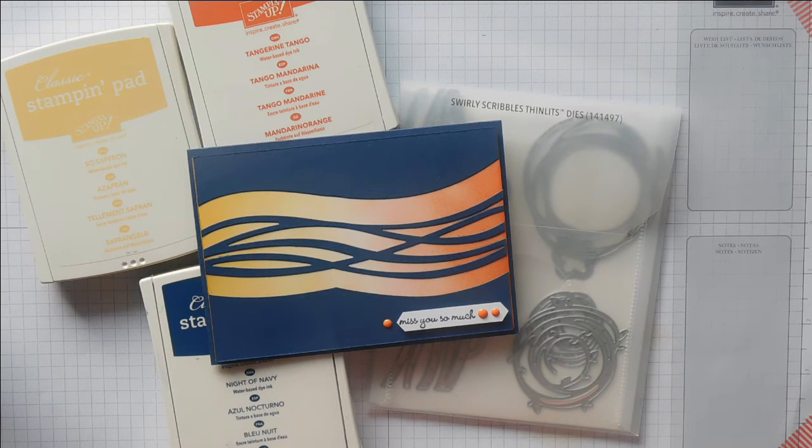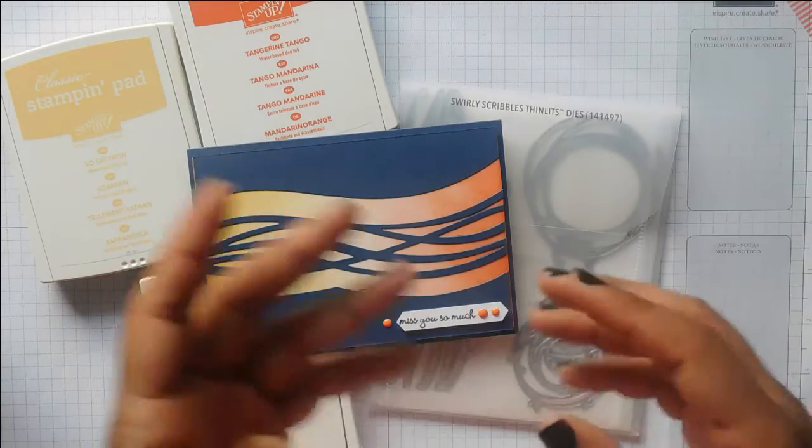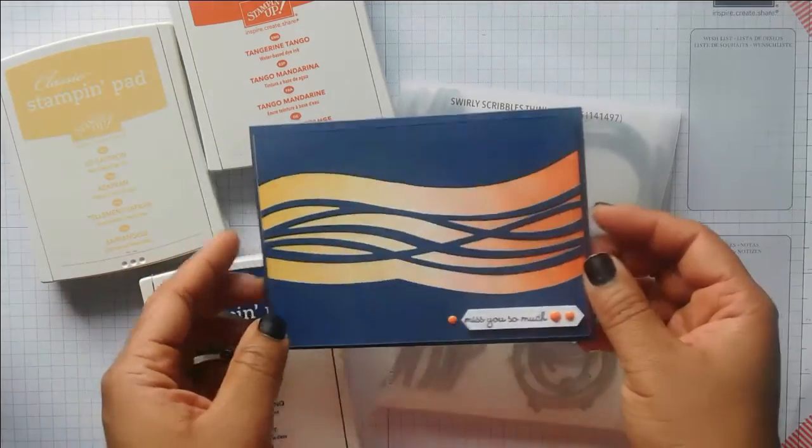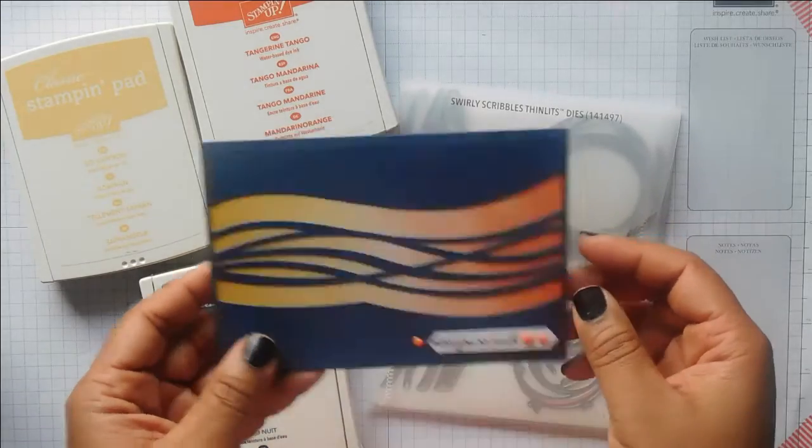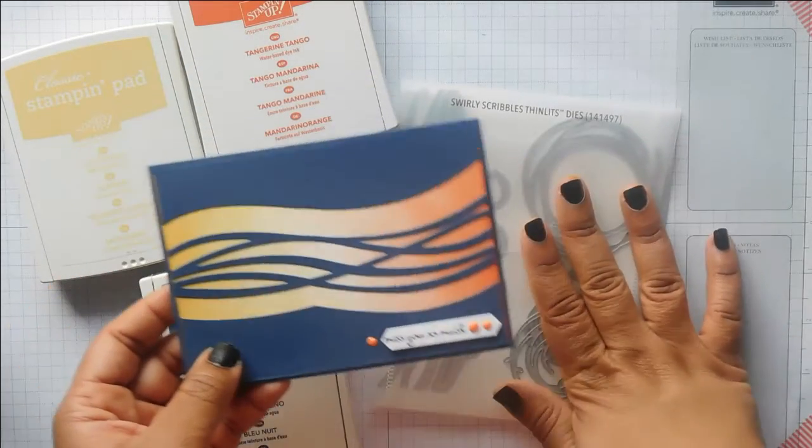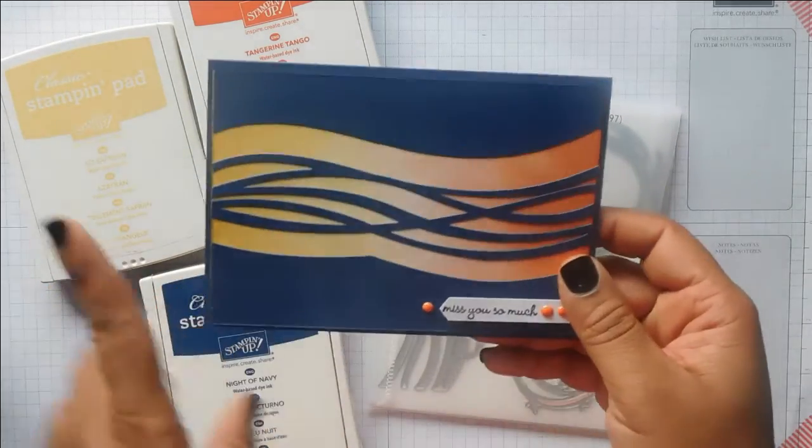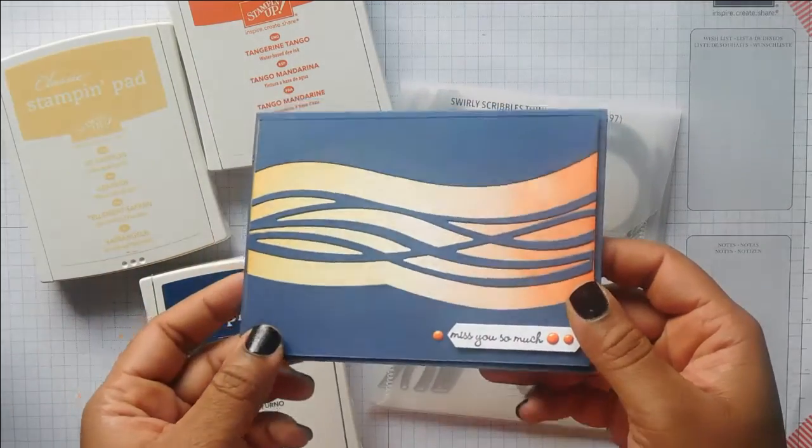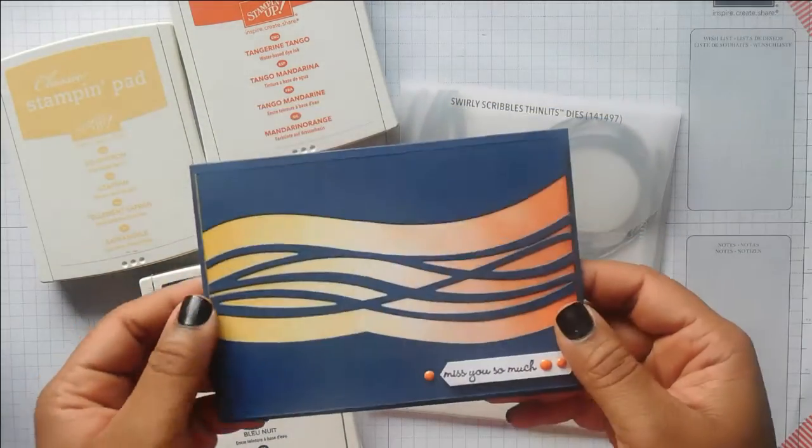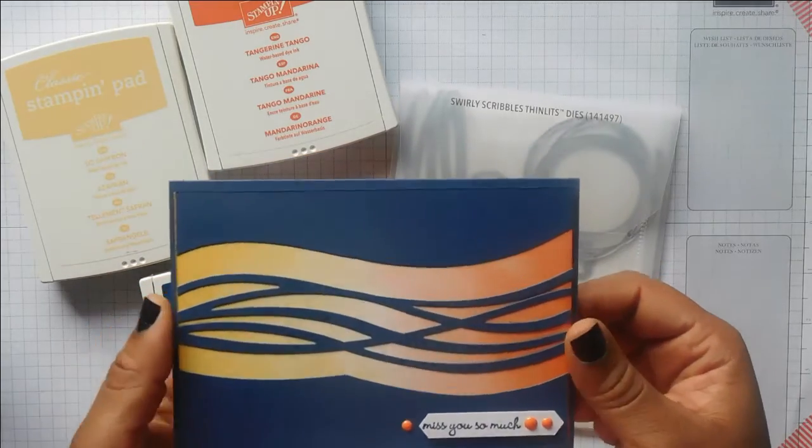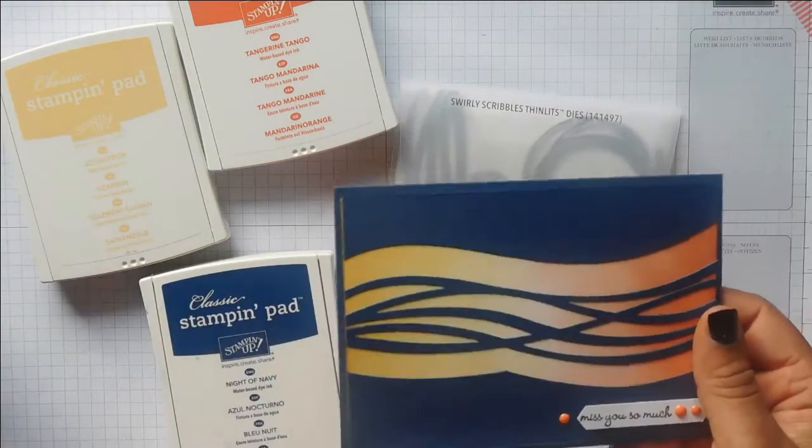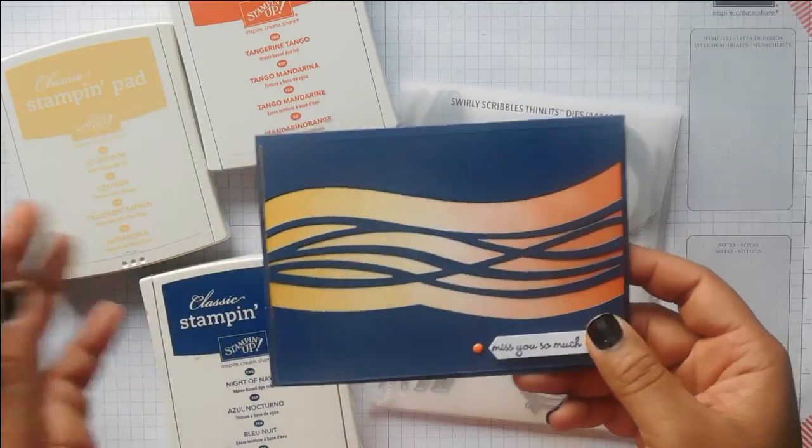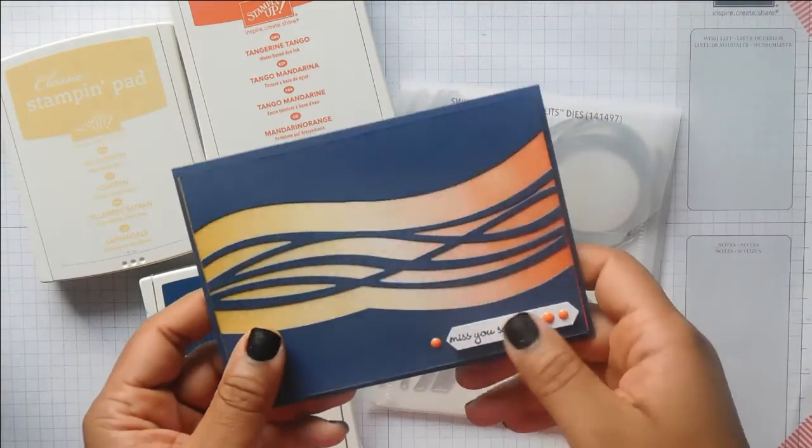Hi crafters, it's Hannah here from handcraftedcards.com. Welcome to this week's three color card challenge. This is the card I'm going to be showing you how to make today. We're going to be using the swirly scribbles thinlets, and I'm going to show you how to get this fun ombre effect in the background. If you're new to my channel, please consider subscribing.